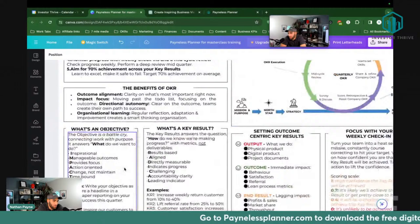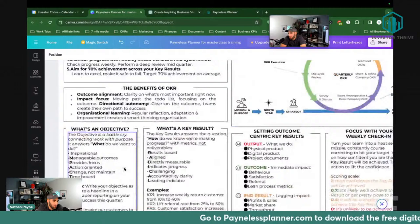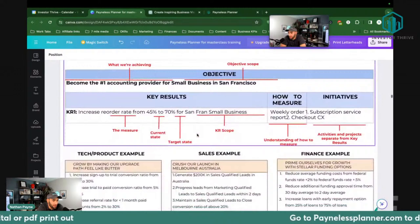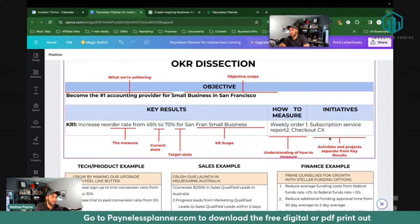Initiatives are activities and projects separate from the key result — like getting a gym membership. That's not going to help you do anything other than just check it off. Objectives is the 'what,' key results is the 'how,' and initiatives are the to-do tasks like getting a gym subscription or buying the scale.